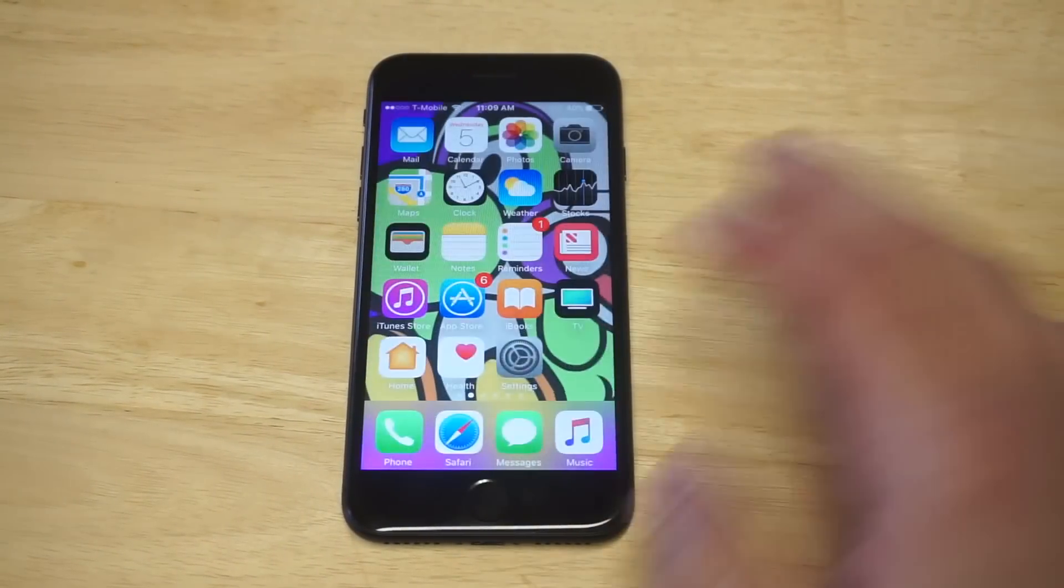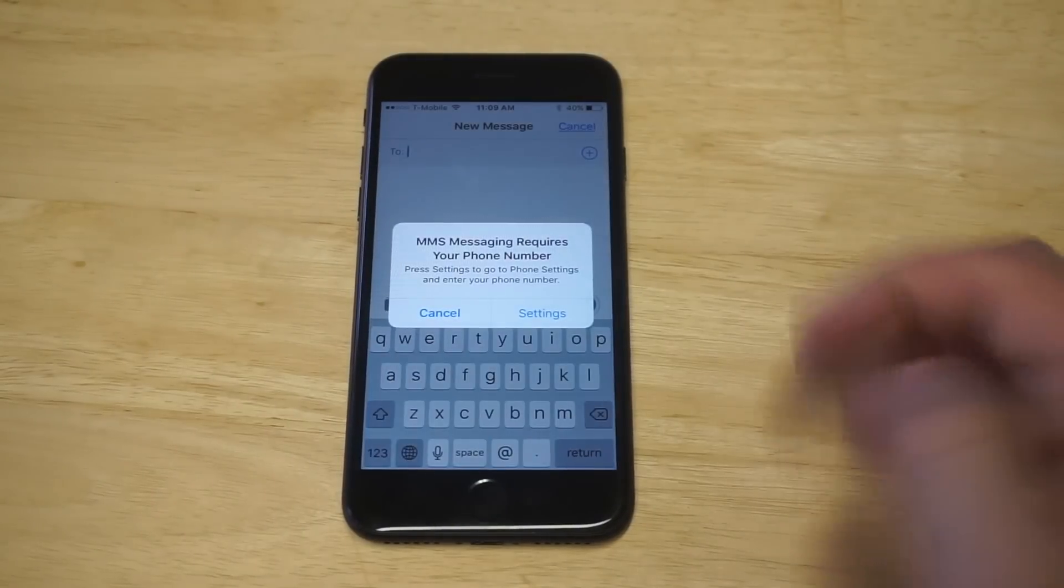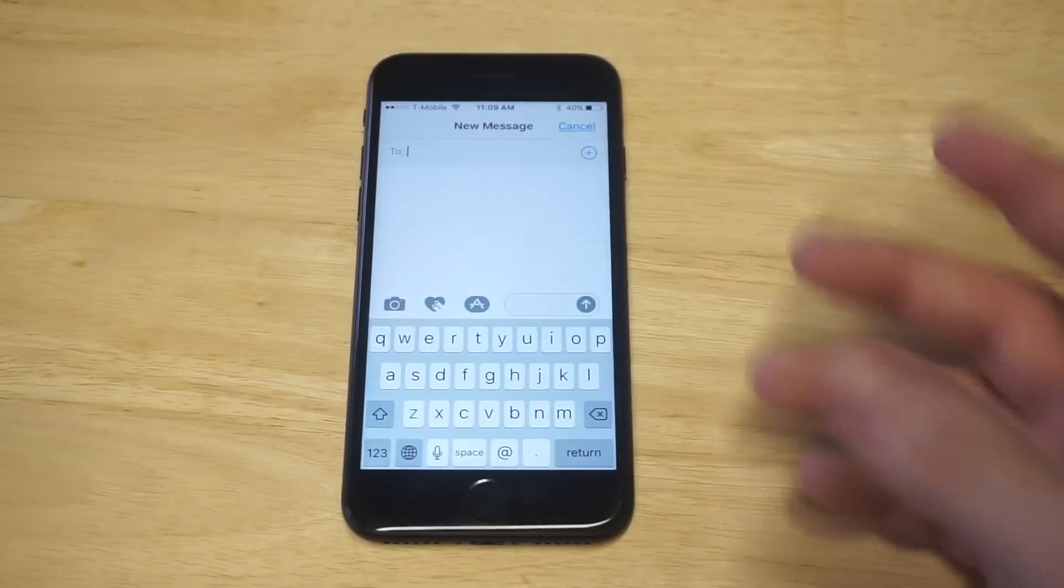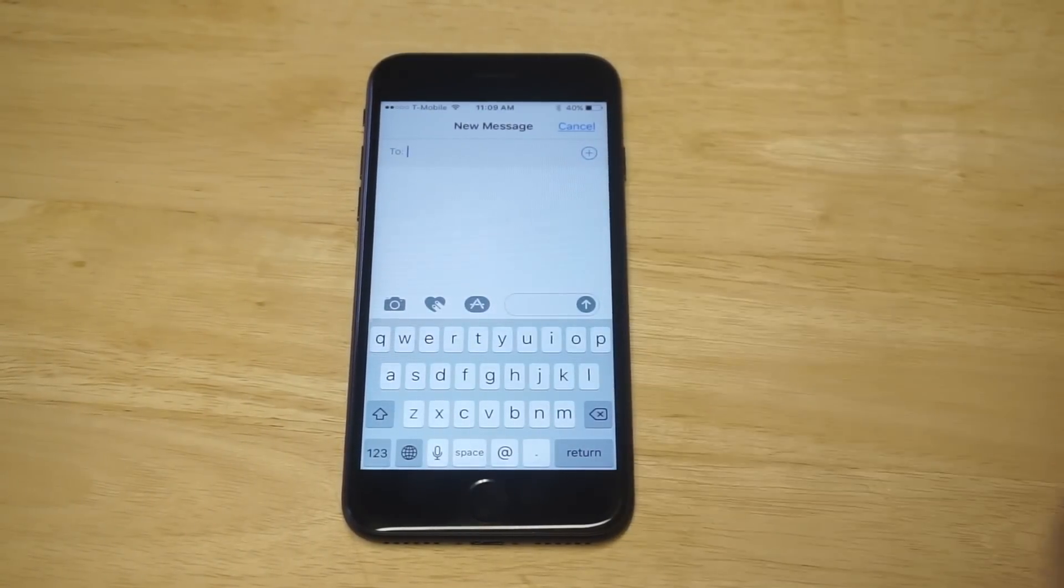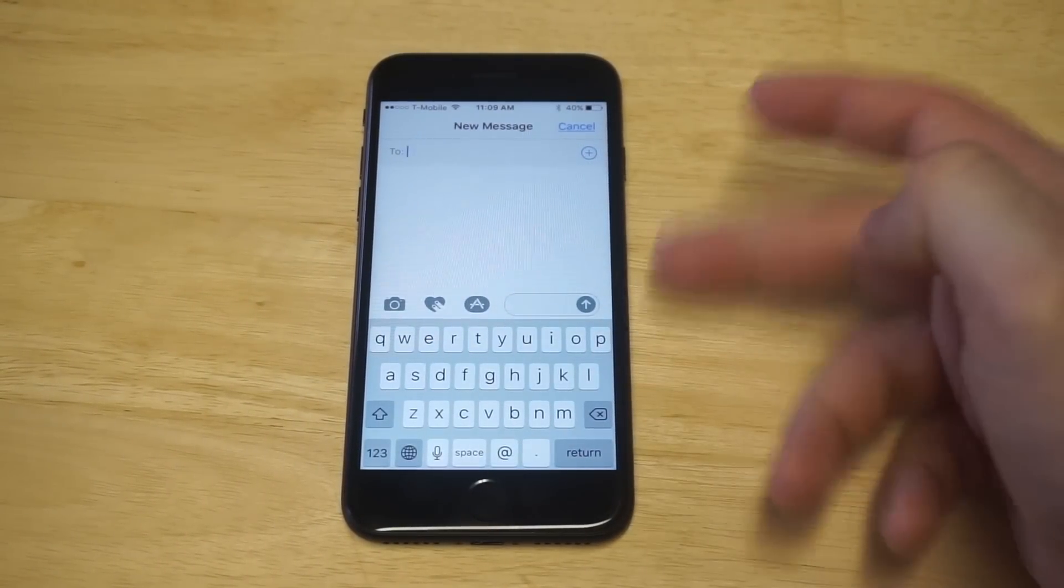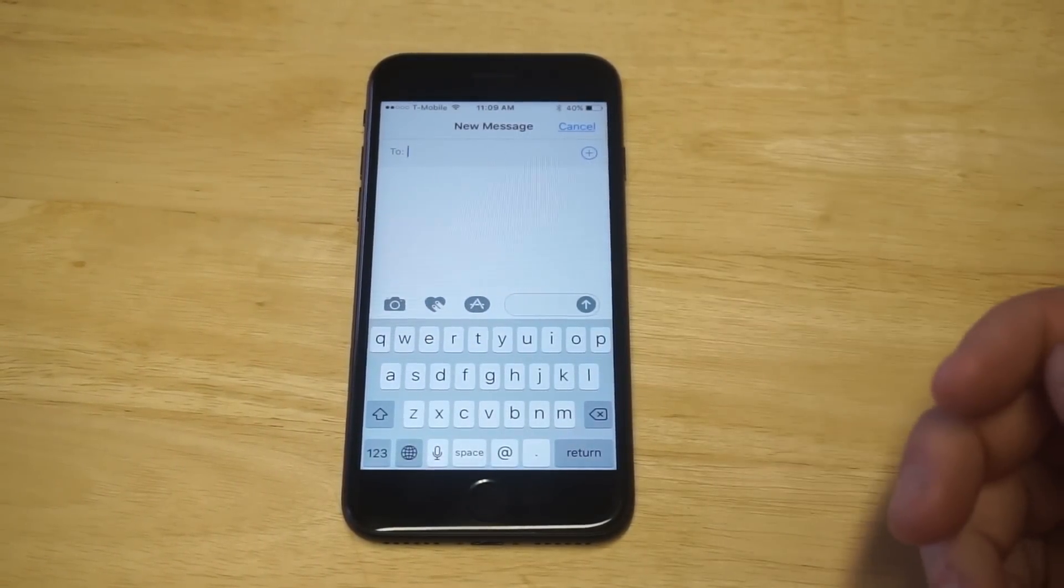But let's open the keyboard up so we can take a quick look at it. Alright, so you can kind of see it's like jumbo size. It's almost like half the size of the screen right now.